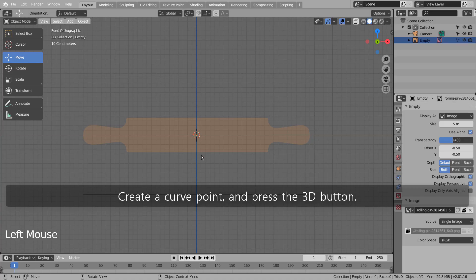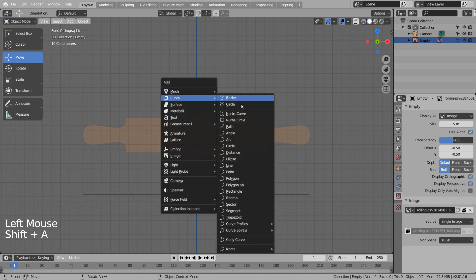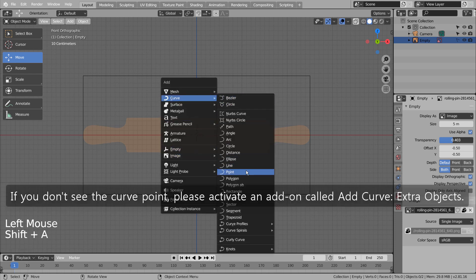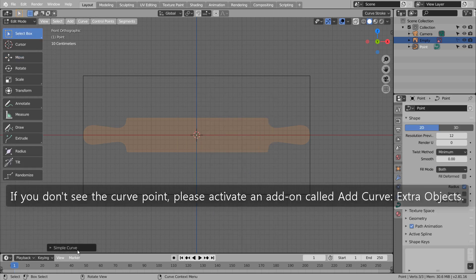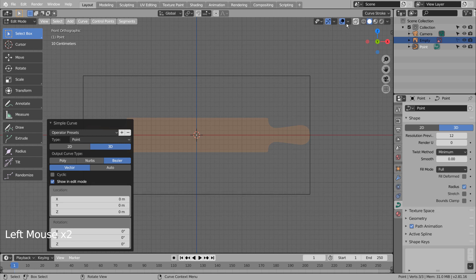Create a curve point and press the 3D button. If you don't see the curve point, please activate an add-on called Add Curve Extra Objects.